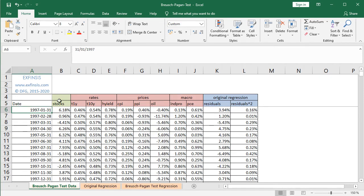At column B, colored in green, we have stocks dependent or explained variable. This corresponds to the SPY ETF investment vehicle, which intends to replicate the Standard & Poor's 500 Index, and this corresponds to its arithmetic monthly returns of adjusted close prices — adjusted for dividends and splits. Then, colored in red from column C to column J, we have the independent or explanatory variables.